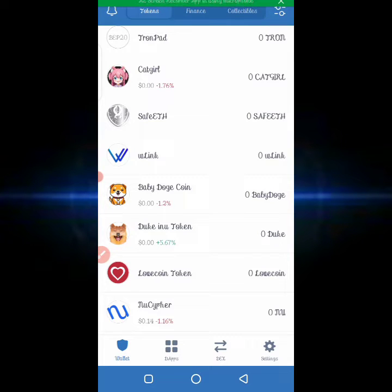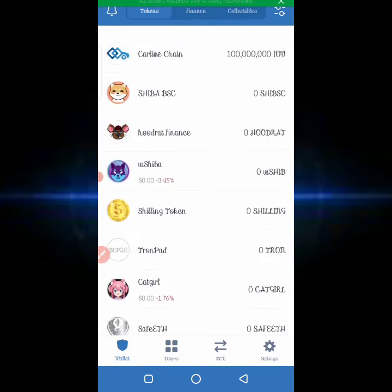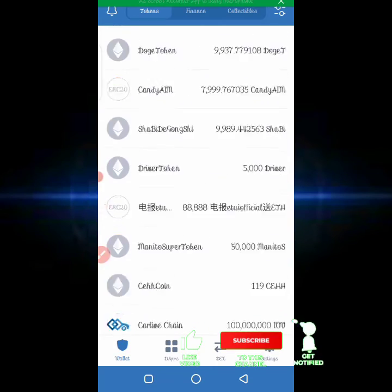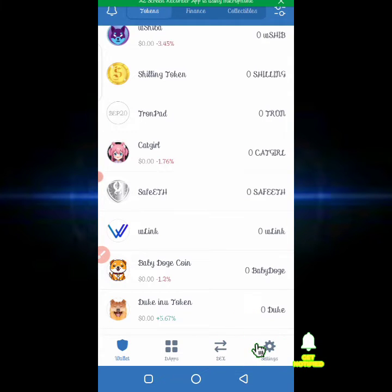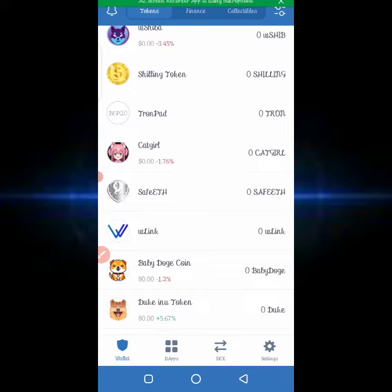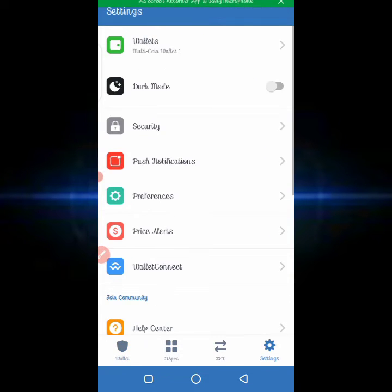It's difficult for someone to hack your account, so lots of persons are using this application but they don't know how to secure their account. To secure your account on Trust Wallet, the first thing to do is open the Trust Wallet application, then click on Settings at the bottom, and then click on Wallets.